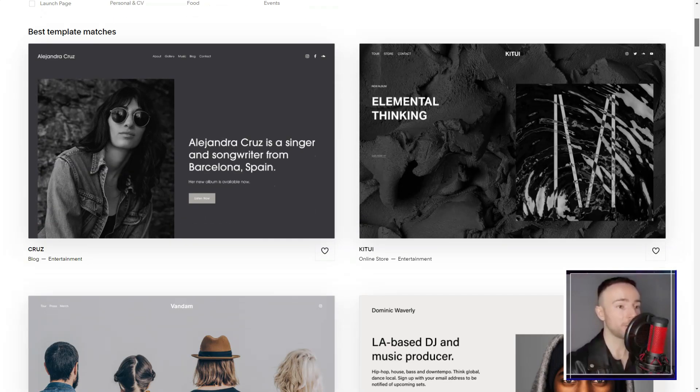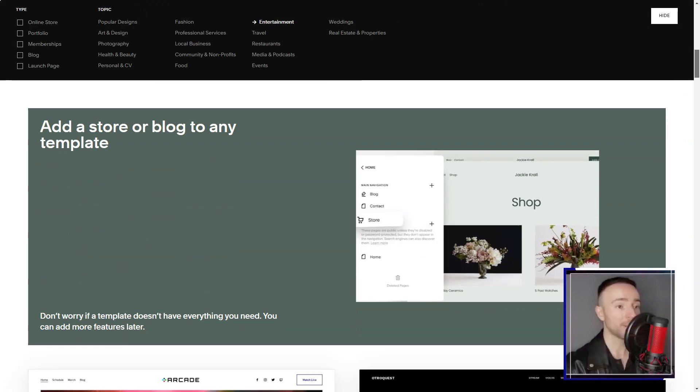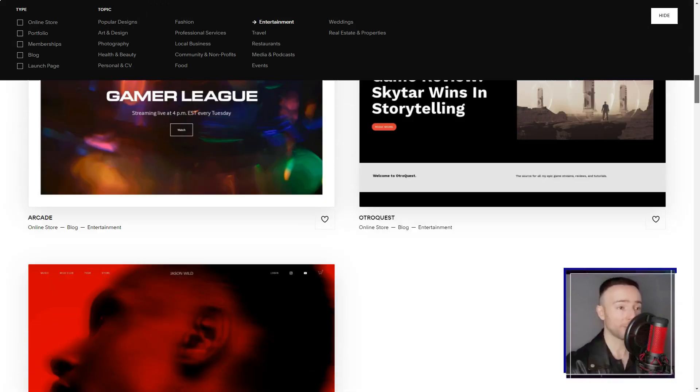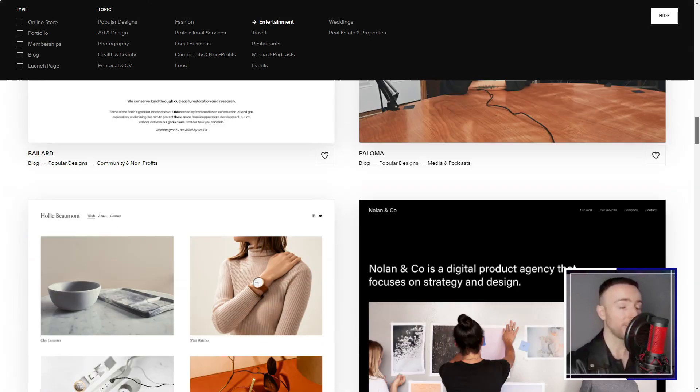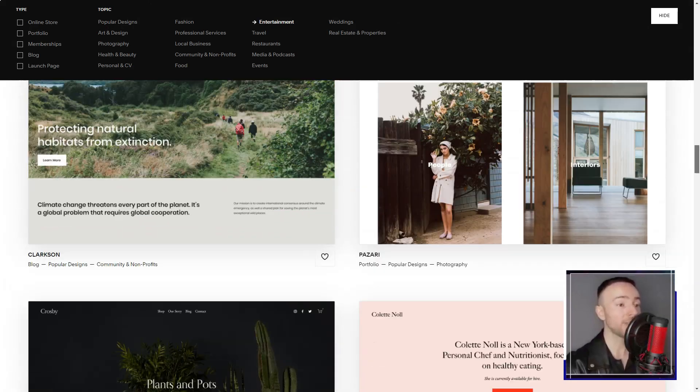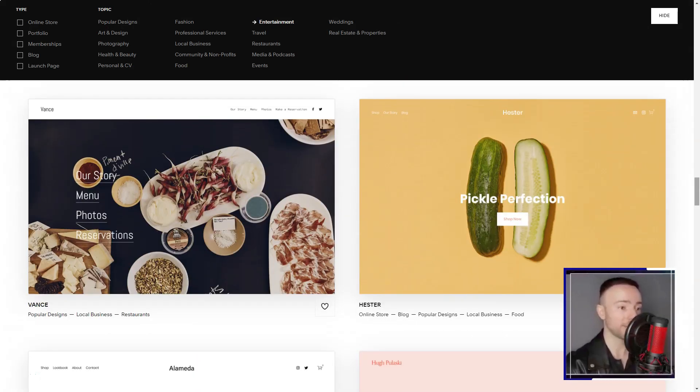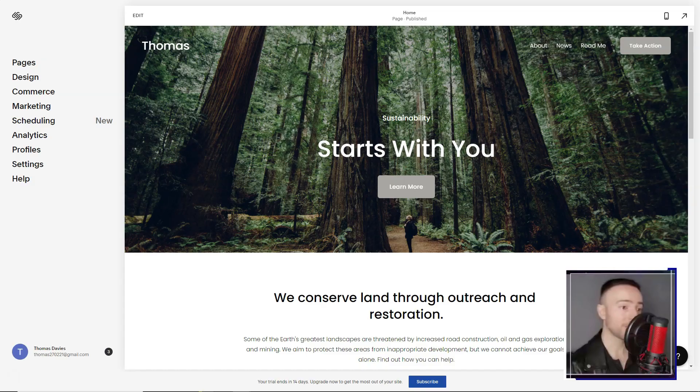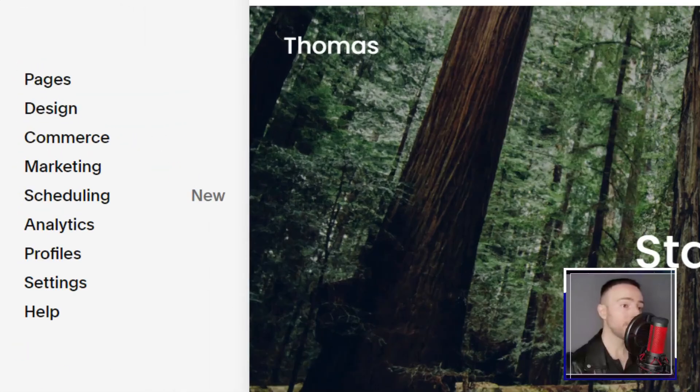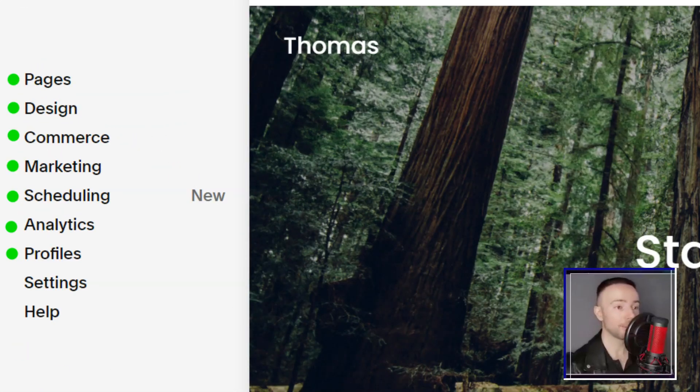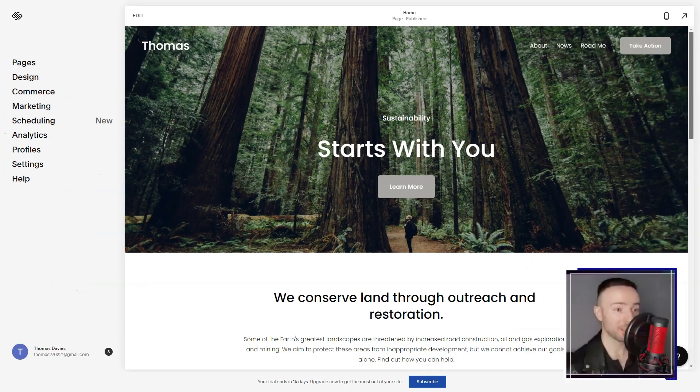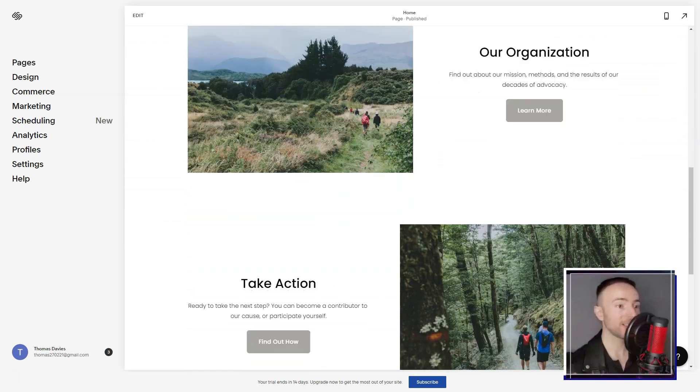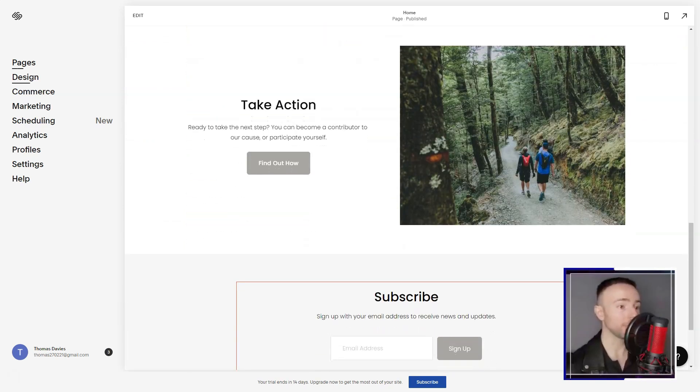Now, let's talk pricing. While there isn't a free plan, the 14-day trial felt like a generous invitation to explore. And by the end, I was convinced that the value Squarespace offered was unparalleled.